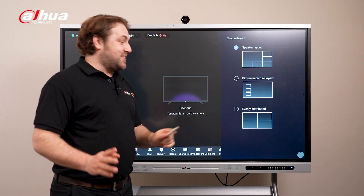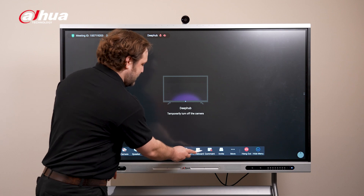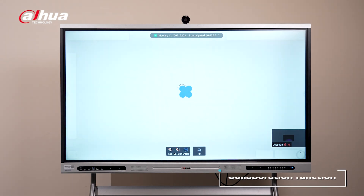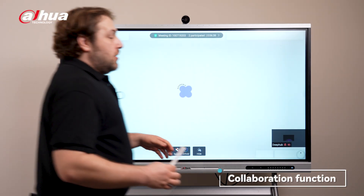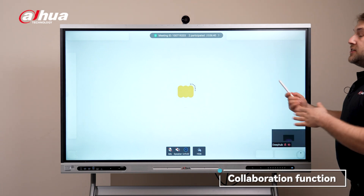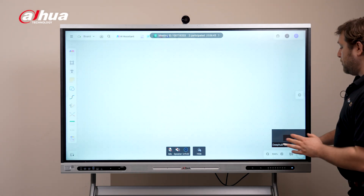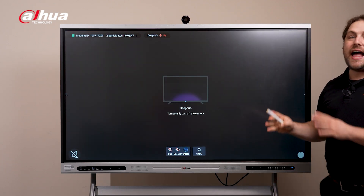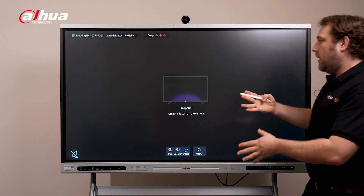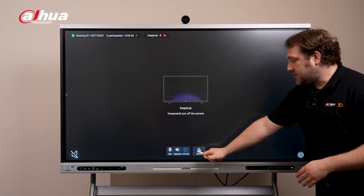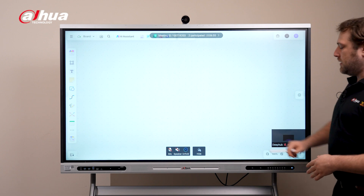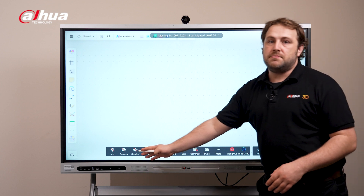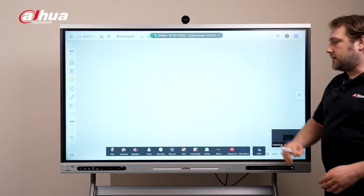I want to get to the interactive whiteboard. We're about to enter it, but I want to show you that you can actually hit hide so you can still access the meeting and see everyone you're in the meeting with. Then just click show again and you're back at the interactive whiteboard, and you still have all of these functions from the DPUB meeting while using the interactive whiteboard.